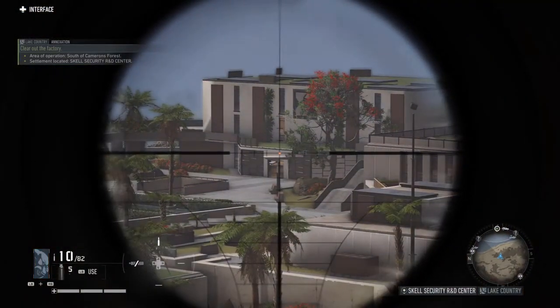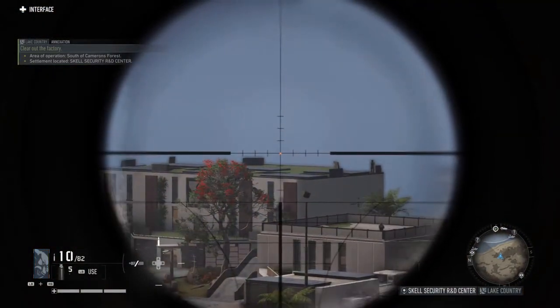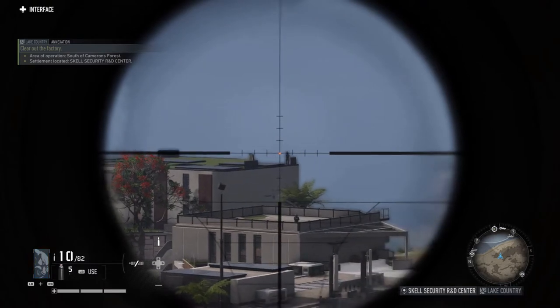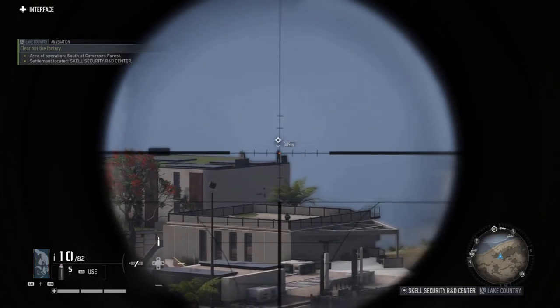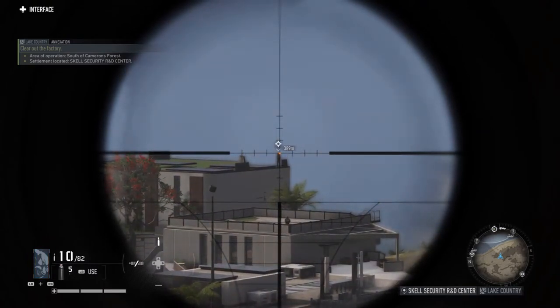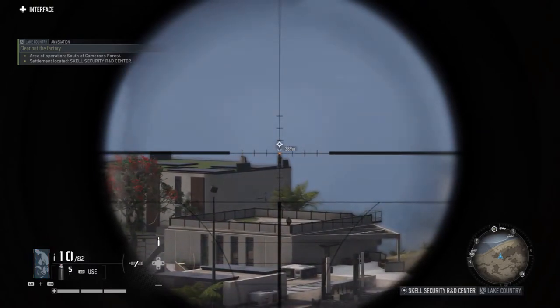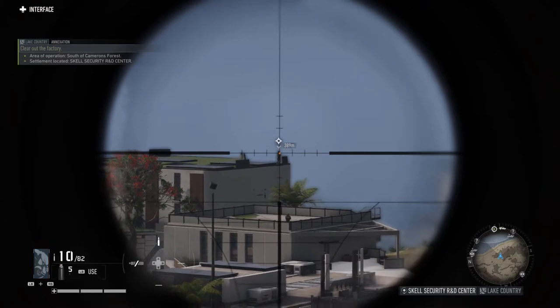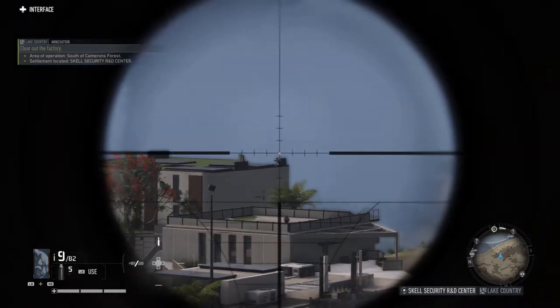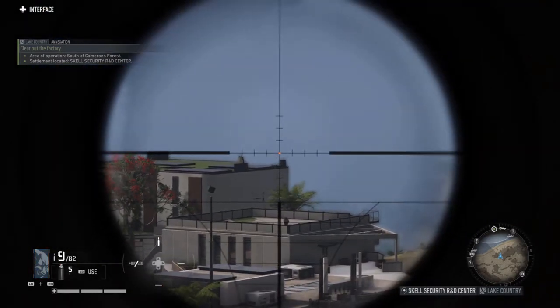I immediately go in and start looking to see if I can tag other snipers that would kill me very quickly. So I'm going to take out this sniper with one shot, and he's gone.